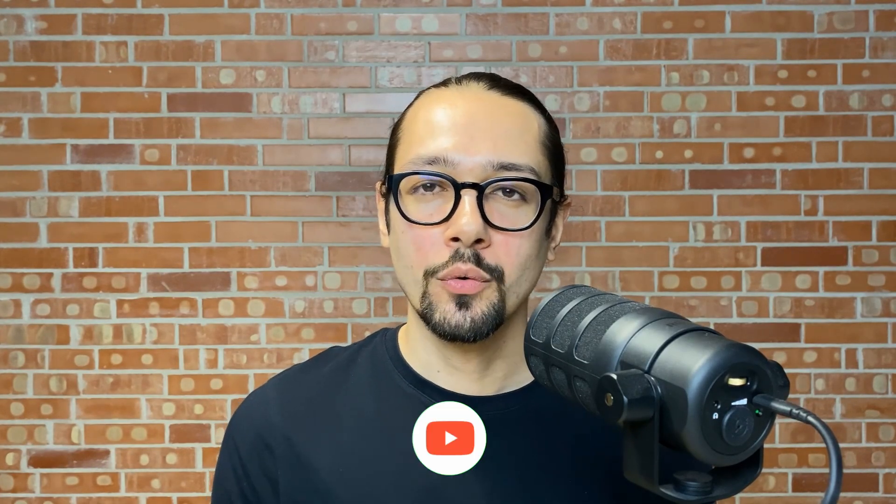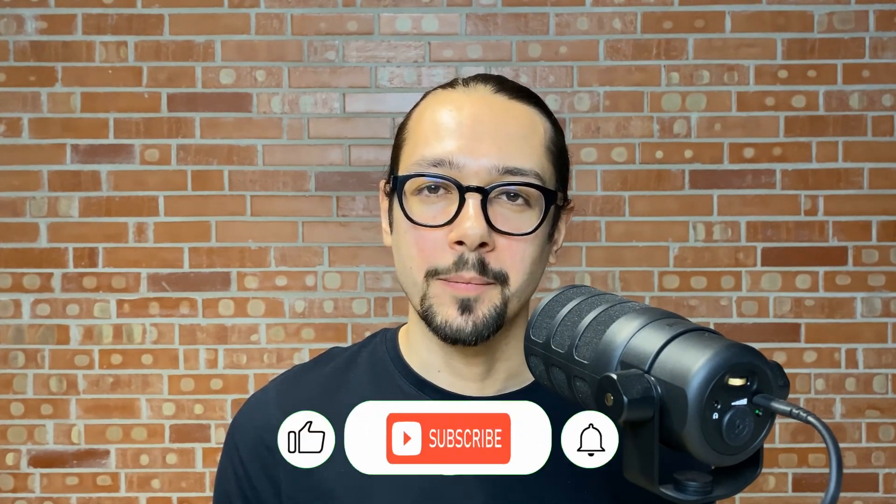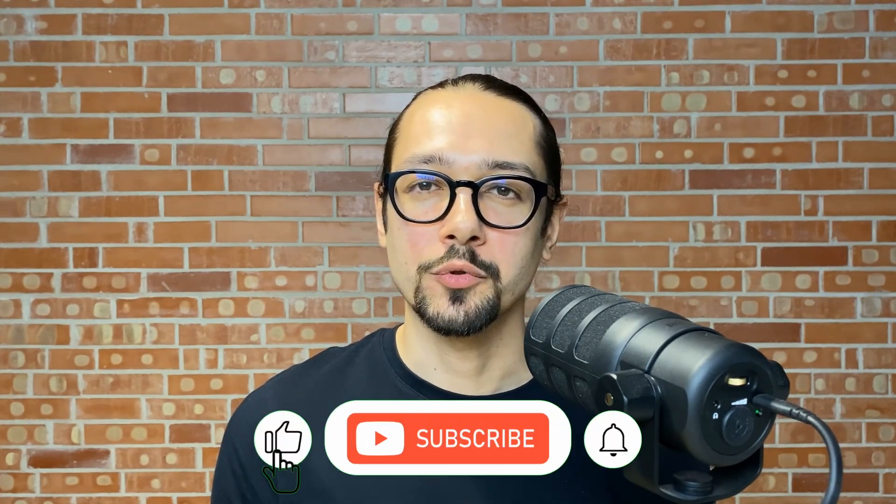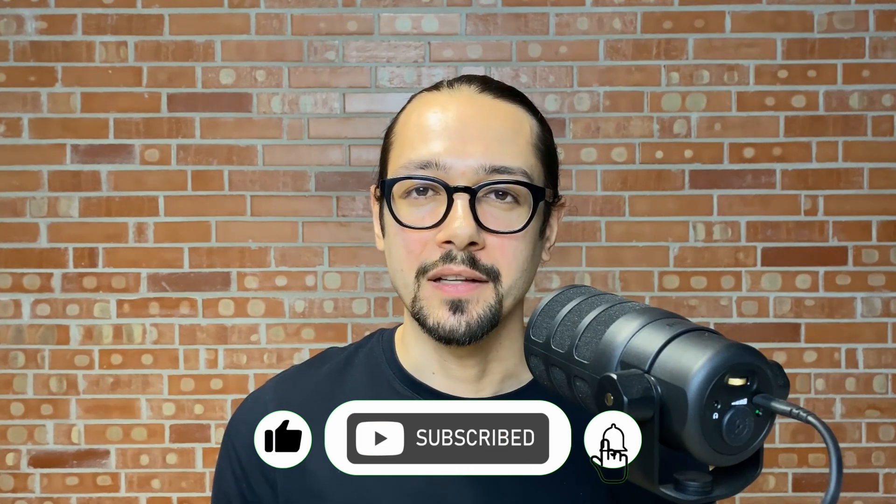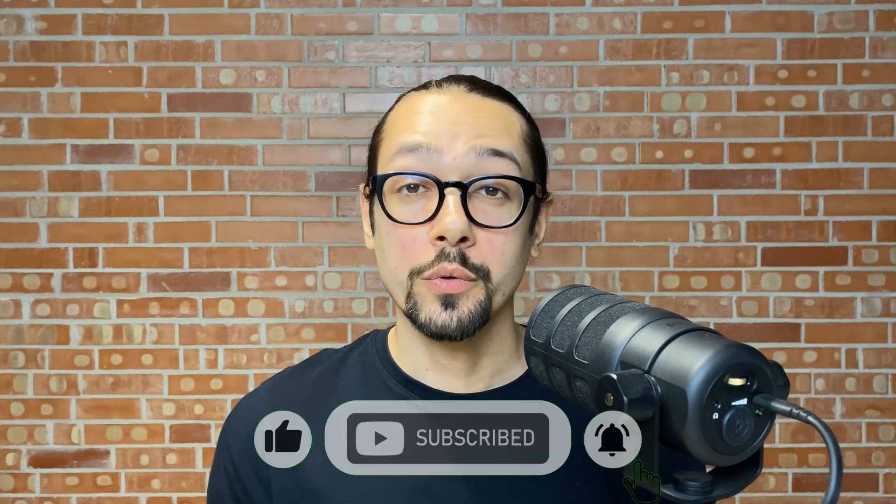I hope you found the tutorial useful. If so give it a thumbs up and consider subscribing. It helps and motivates a lot. Also if you enjoyed using the conditional formatting you might also enjoy this video. So check it out. My name is Christian and see you into the next one.